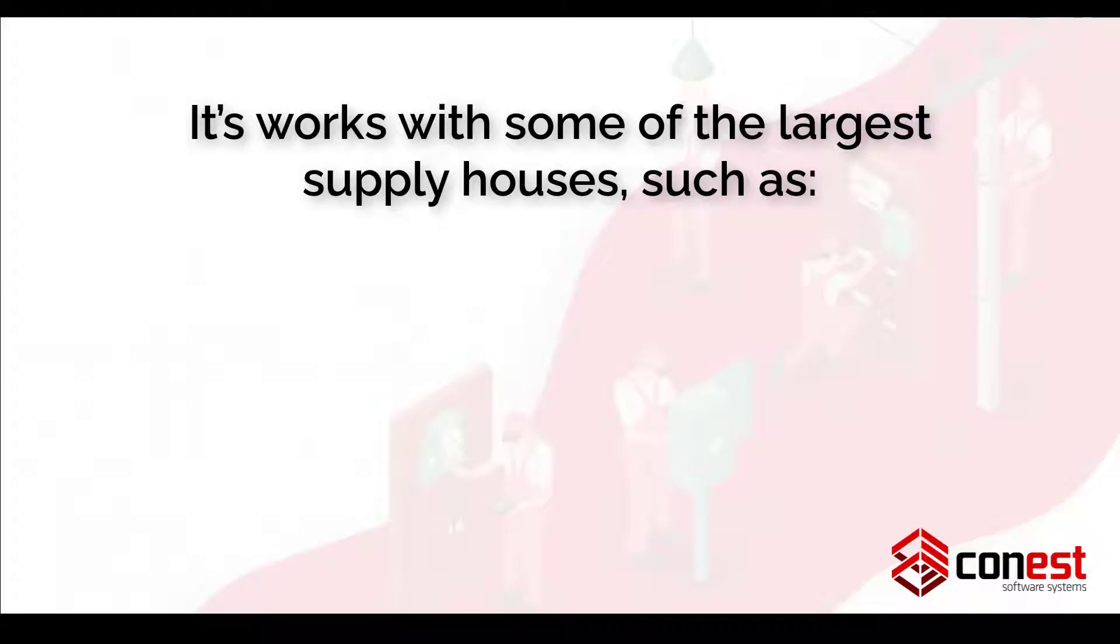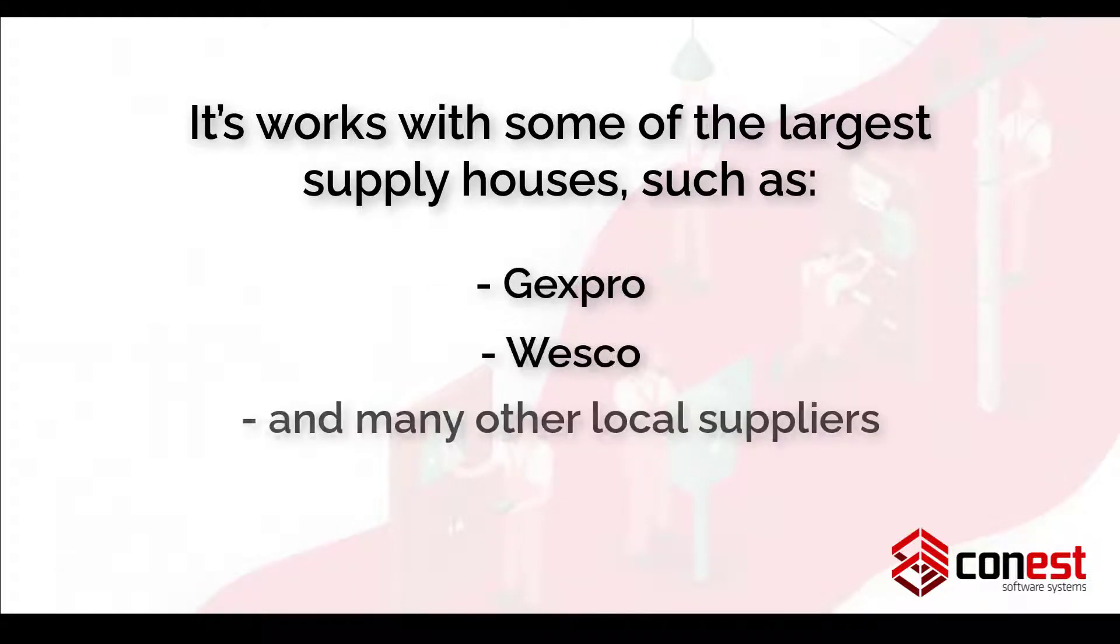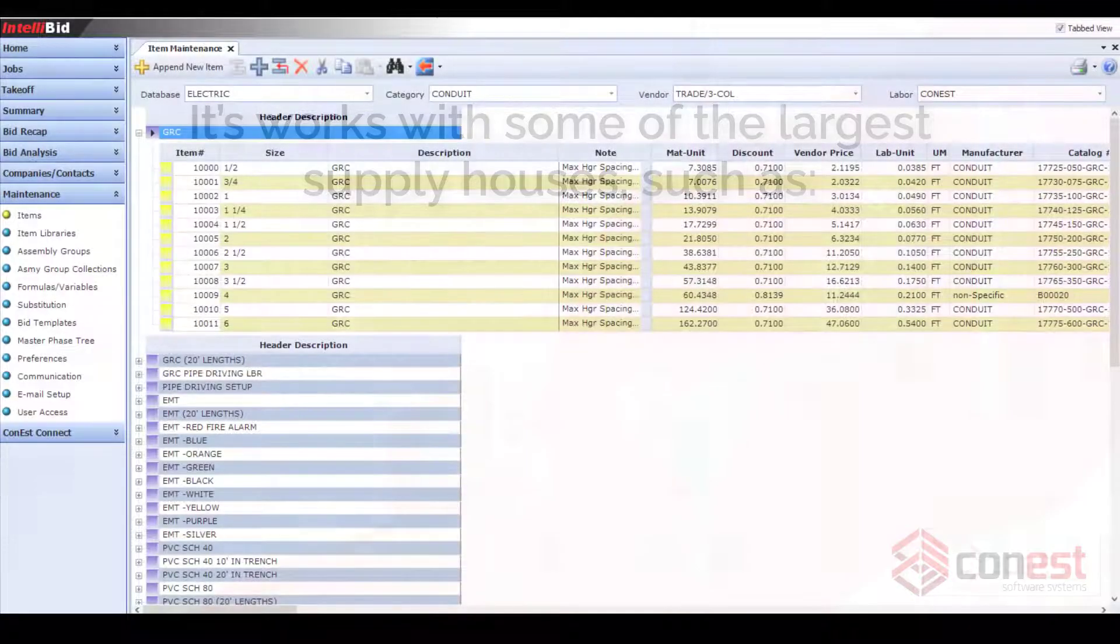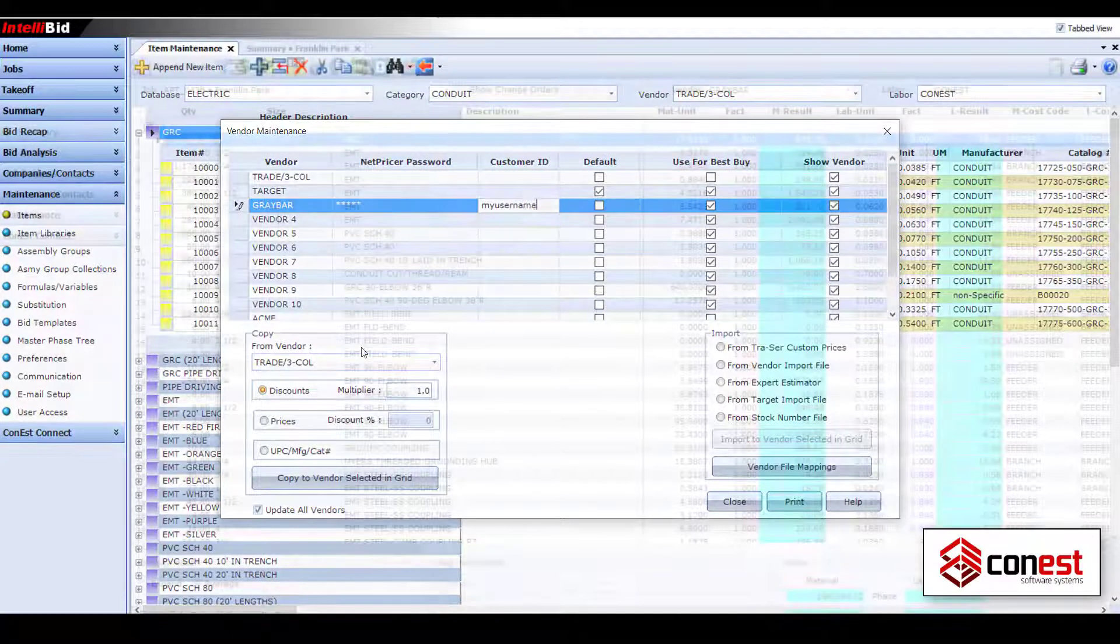It works with some of the largest supply houses, such as Rexel, Graybar, CED, Crescent, Gexpro, Wesco, and many other local suppliers. Just add your NetPricer vendor username and password to retrieve your unique distributor prices.